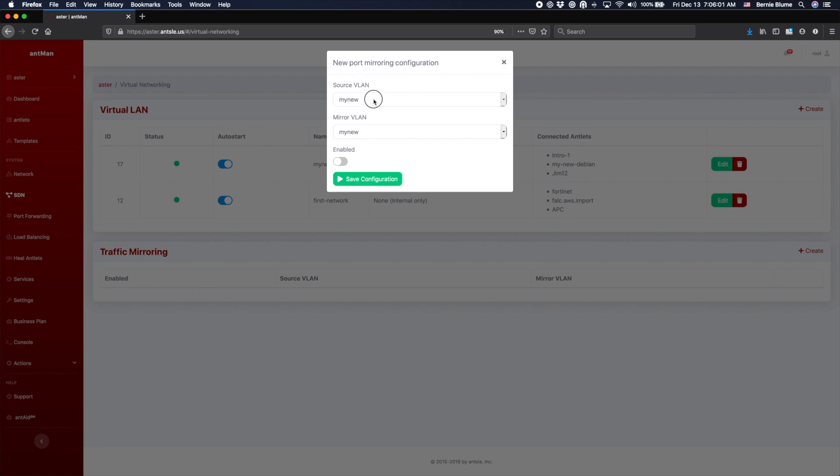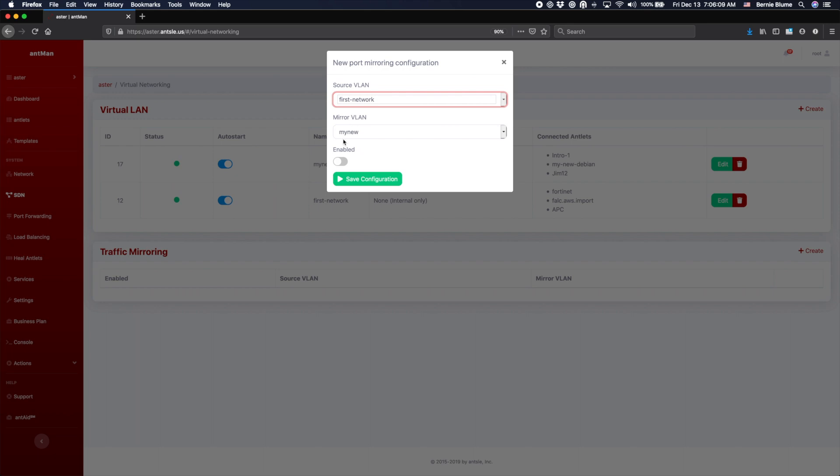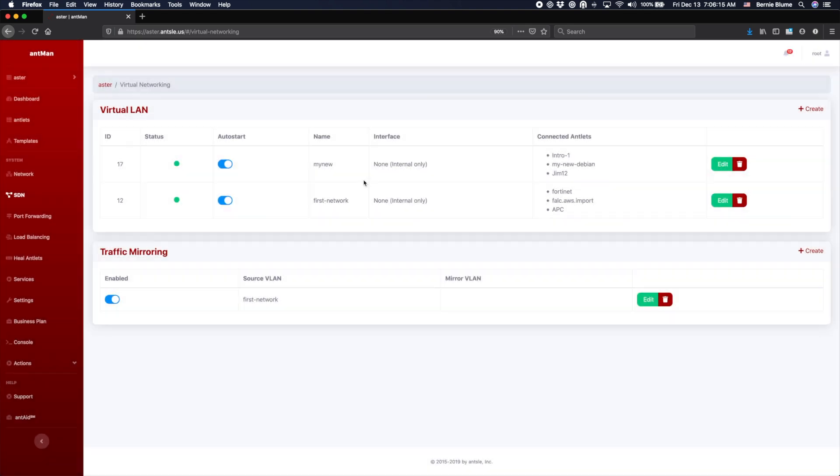So you can create the mirroring and you could say, okay, as source we say the first network, which is all my traffic. And I want that traffic to be mirrored to the 'my new' network. And we can enable it from the start, save that configuration.